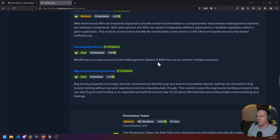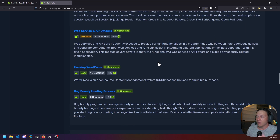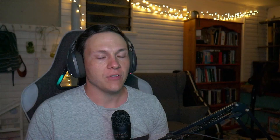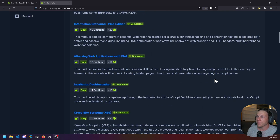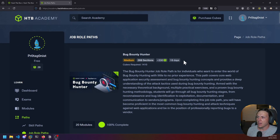All of these modules are required to complete the whole learning path and they really give you a solid foundation in web application pen testing. The course says it takes about 18 days to go through.